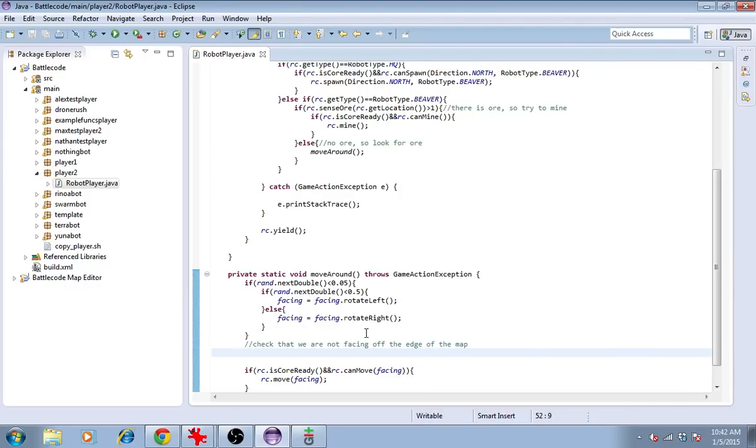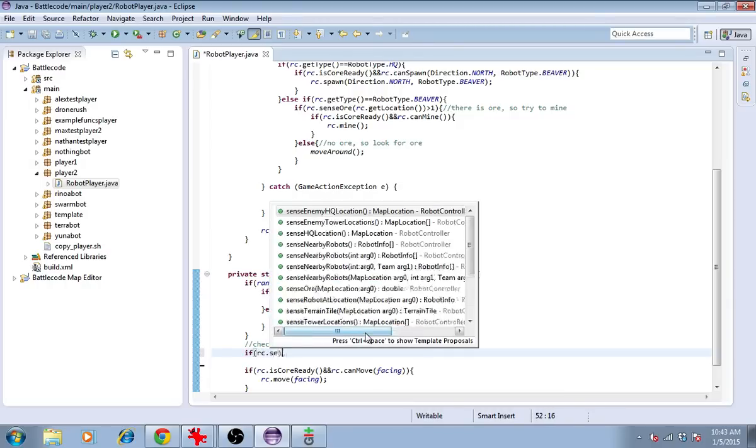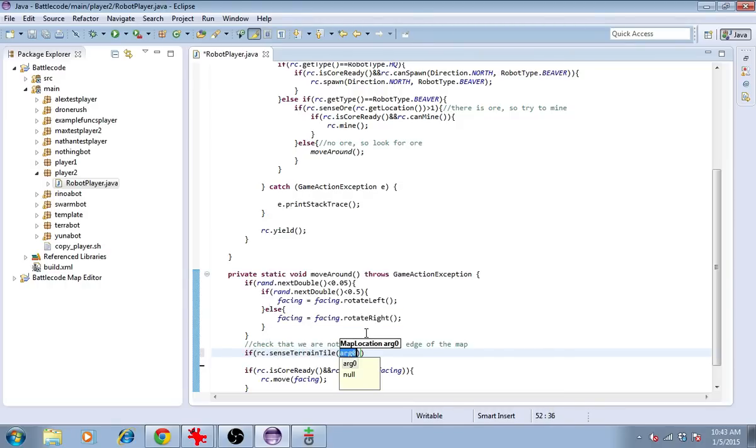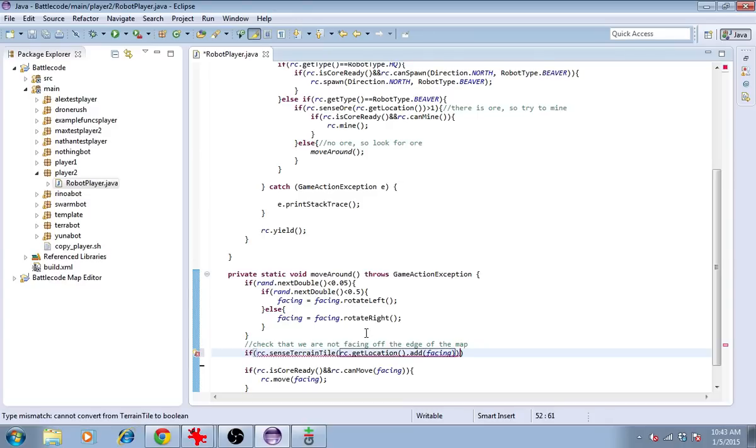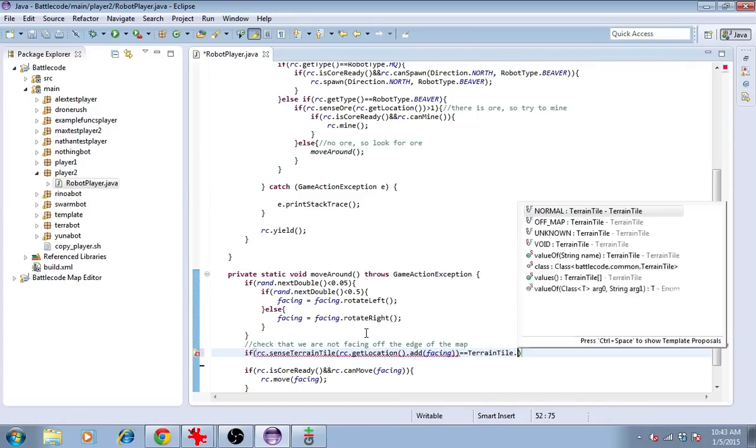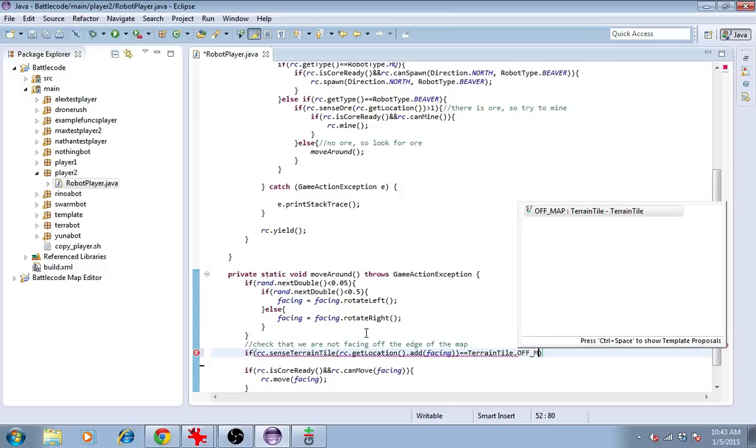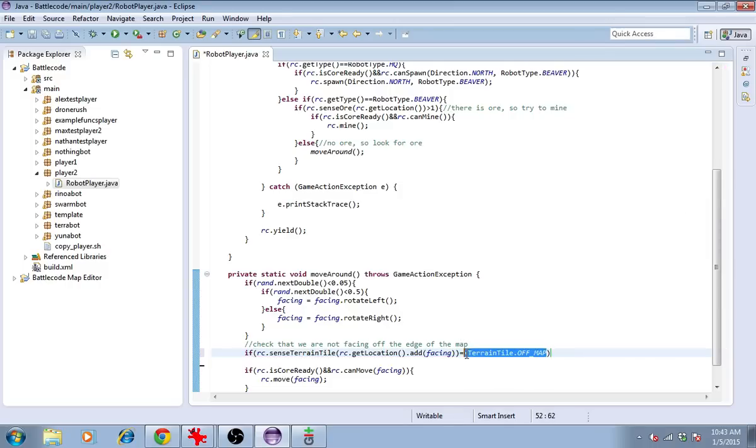So we'll check the tile in front of us. If RC.senseTerrainTile at RC.getLocation.add facing. So this will be the tile in front of us. If that is TerrainTile.OFF_MAP, or in fact if it's void as well, then we'll need to start turning. So let's say if it's not TerrainTile.NORMAL.